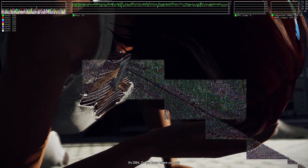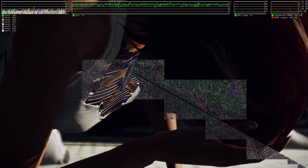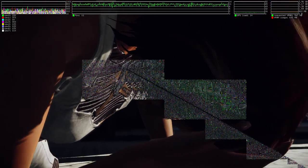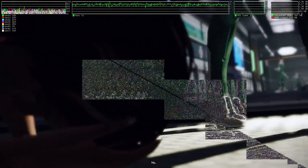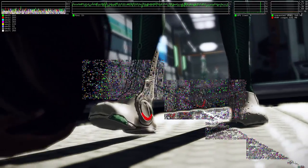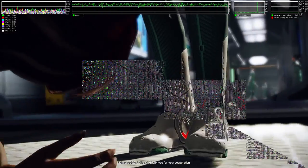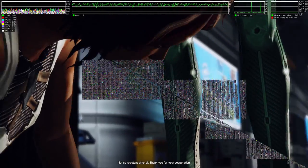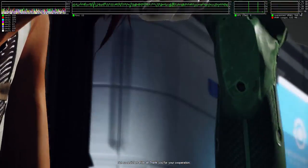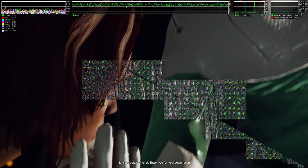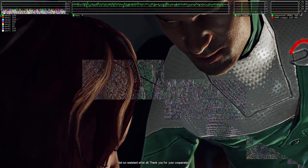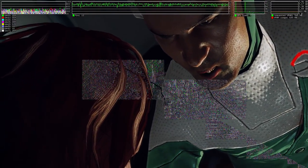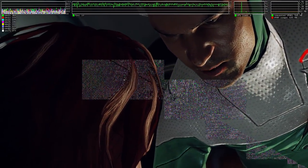Do you know where you are? No. Not so resistant after all. Thank you for your cooperation.